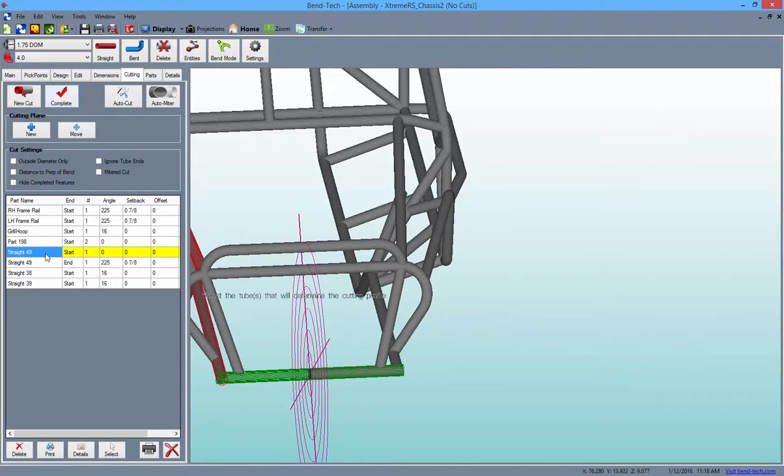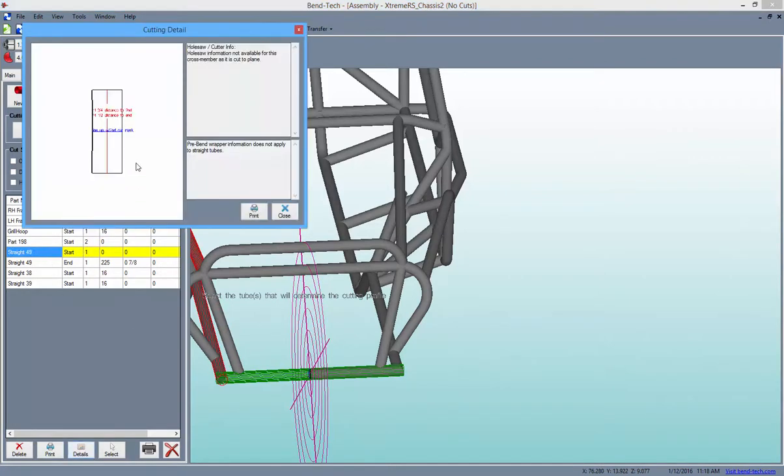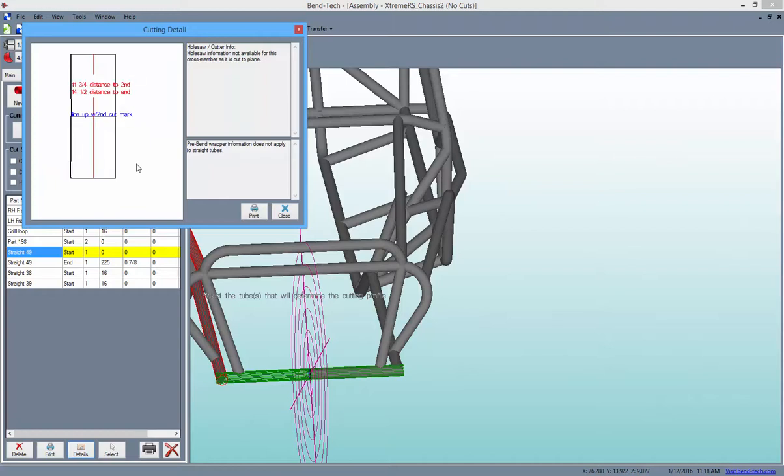With a straight cut like this one with no angle to the cut, the cutting wrapper will look very simple but will offer the location of placement on the tube just the same.